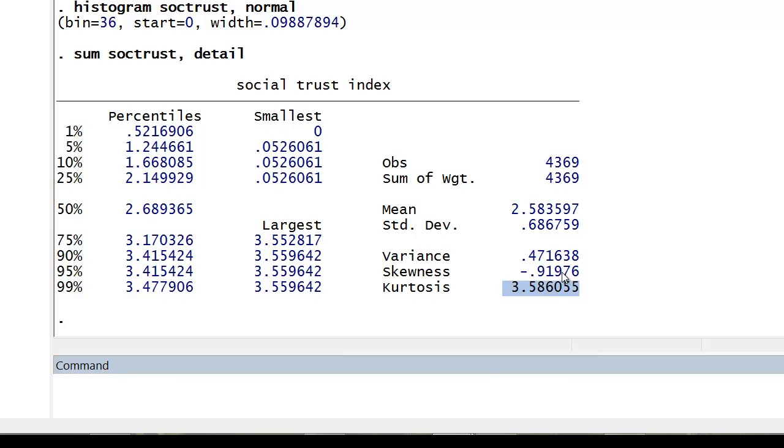We can make sense of those statistics a little bit after we run an SK test. This is a more formal test of skewness and kurtosis. It's simply sktest and your variable.